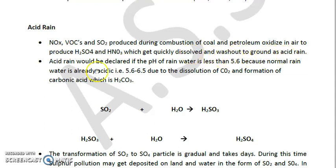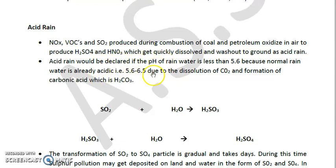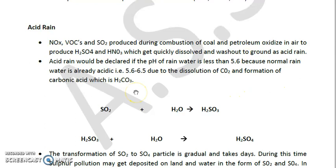These strong acids are quickly dissolved and washed out to the ground as acid rain. Acid rain is considered a secondary pollutant. Acid rain is declared when the pH of rainwater is less than 5.6.